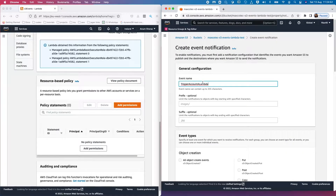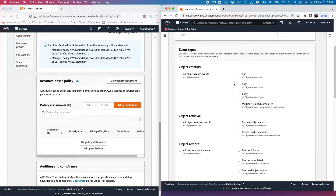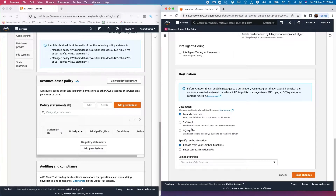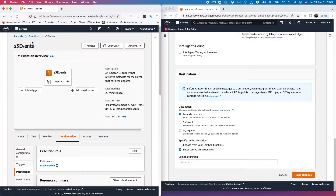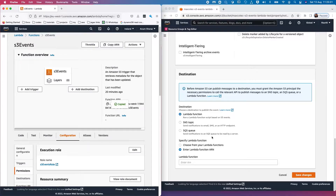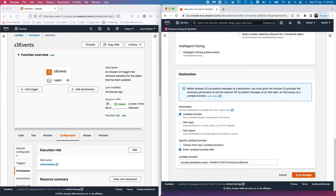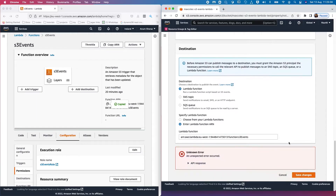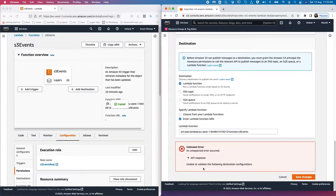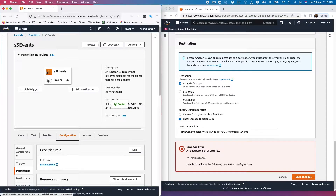Name it 'trigger-account-a-lambda-function', leave the prefix and suffix as is, and trigger Lambda on every object created. When selecting the Lambda function, we're going to add the ARN of the Lambda function from Account A — copy and paste it here. If we try to save changes, this will give us an error saying it's unable to validate the destination configurations, because we haven't added any resource-based permissions or policy on the Lambda function.